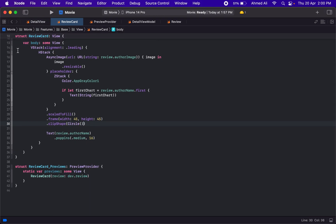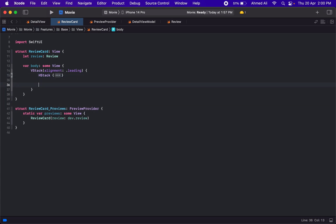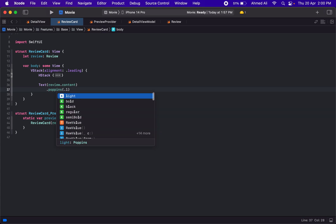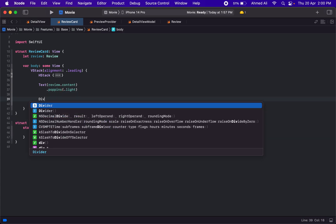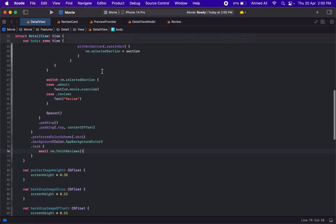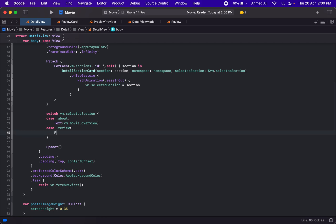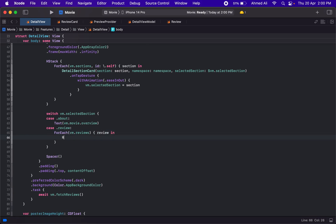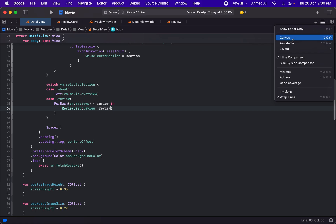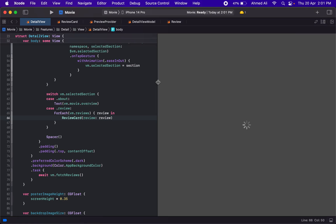After the HStack, we'll show the review content in a lighter font weight. That's our ReviewCard. Now go back to the detail view and replace the test text with a ForEach over vm.reviews, passing each review into a ReviewCard. This should display all the reviews for the movie. Let's load the canvas to verify quickly.